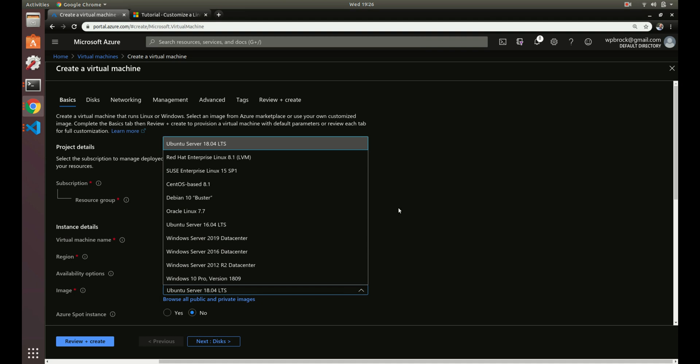One of the reasons why you might create a custom image is you can have software already installed that you might need on all of your servers throughout your organization. So maybe you want nginx to be installed on all of your servers by default. You can create an image that automatically has that done. You can make sure that you have the latest packages and that image has been battle-tested so you have the exact image replicated across all of your servers with the exact configuration as well.